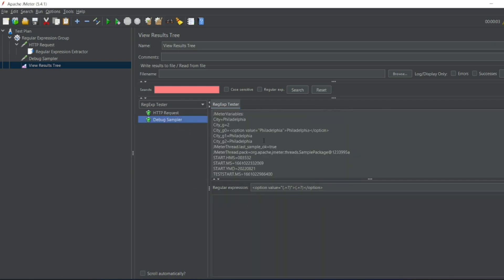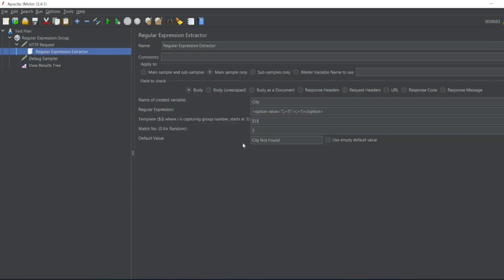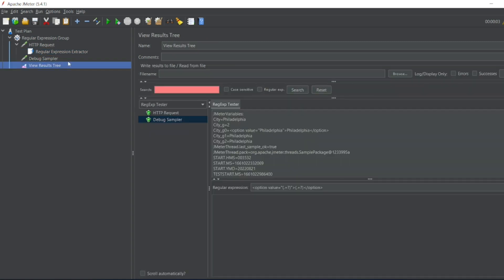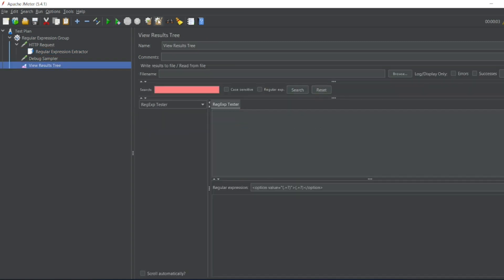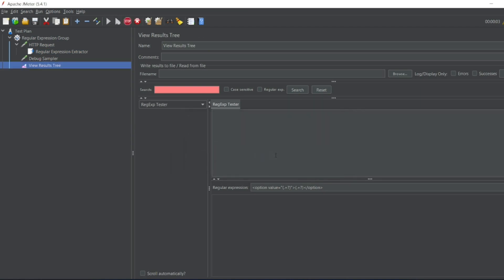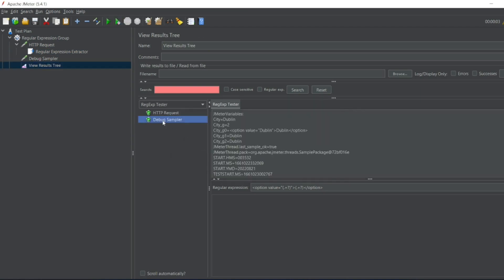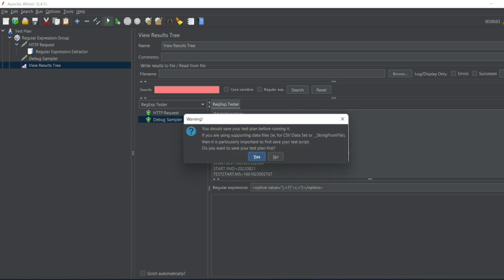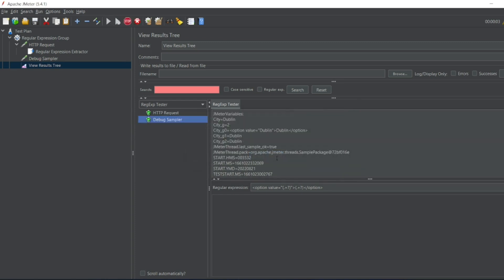Go to regular expression, let me give zero. So every time we execute it should give us a random number, a random city. So let me execute this. Click on no. So what is the city? Dublin. Let me execute now. Click on no. What is the city? New York.